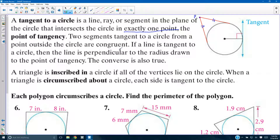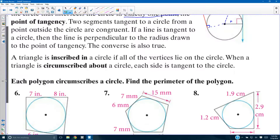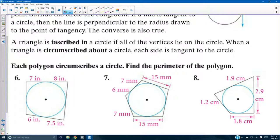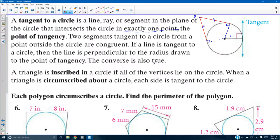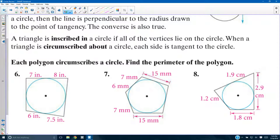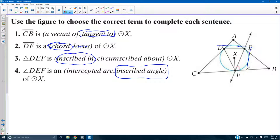If a line is tangent to a circle, then the line is perpendicular to the radius drawn to the point of tangency. Here's a radius R — if it intersects at a tangent line, it's intersecting perpendicularly. If I drew another radius, perpendicular. So that's always going to be true for all radii, for any tangent lines. The converse is also true: if you have a perpendicular line with your radius, that line is tangent to the circle. When a triangle is circumscribed about a circle, each side is tangent to the circle.